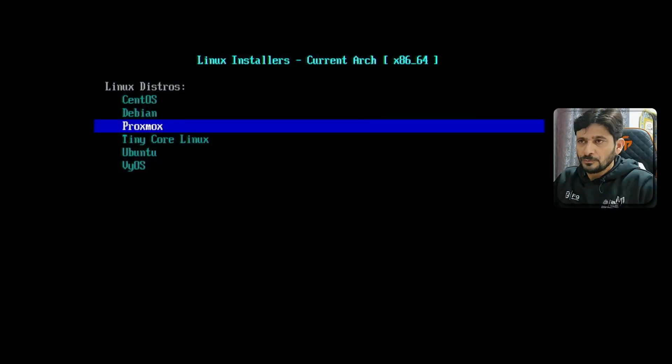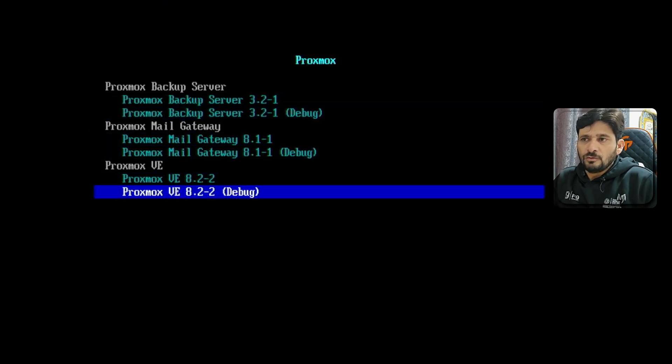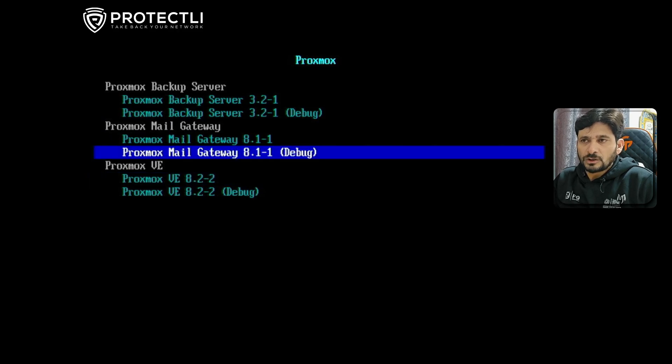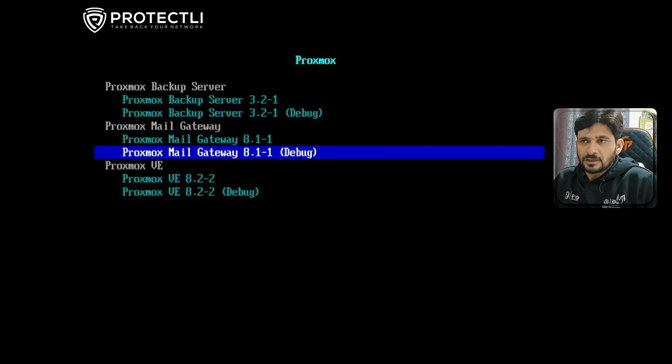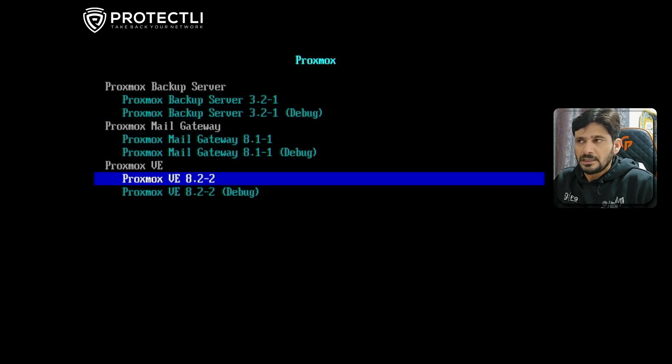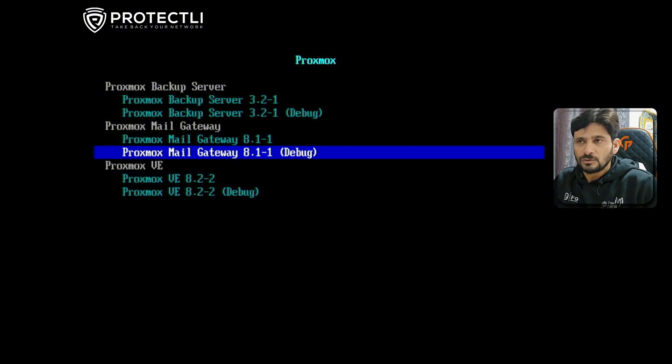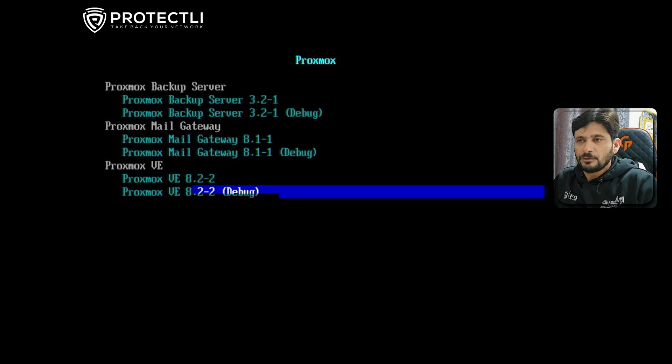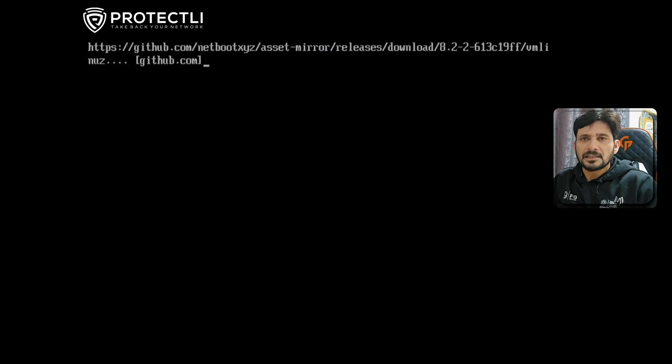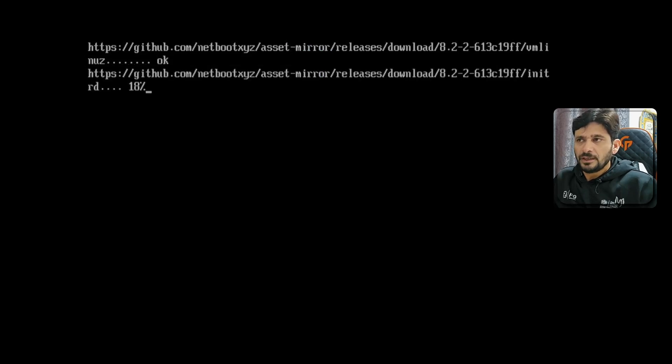Once you start loading Proxmox, you can see which version you want: Proxmox VE (Virtual Environment), Proxmox Mail Gateway, or Proxmox Backup Server. The latest version is 8.3.0. You can install from here or use a bootable USB disk. We can directly download and install here and start updating it. It will be downloading, so let me have a coffee break.